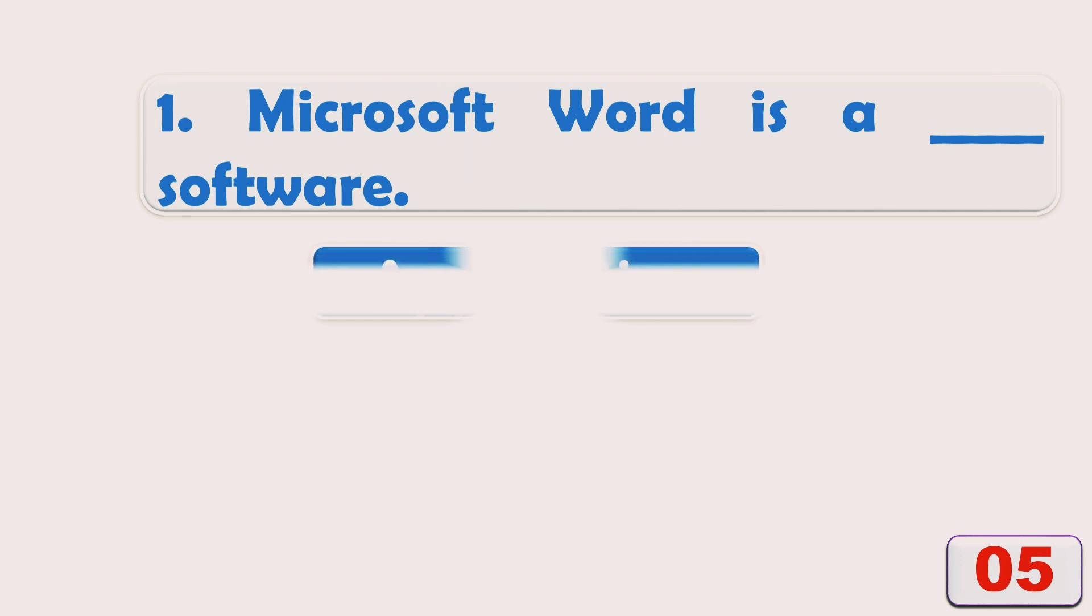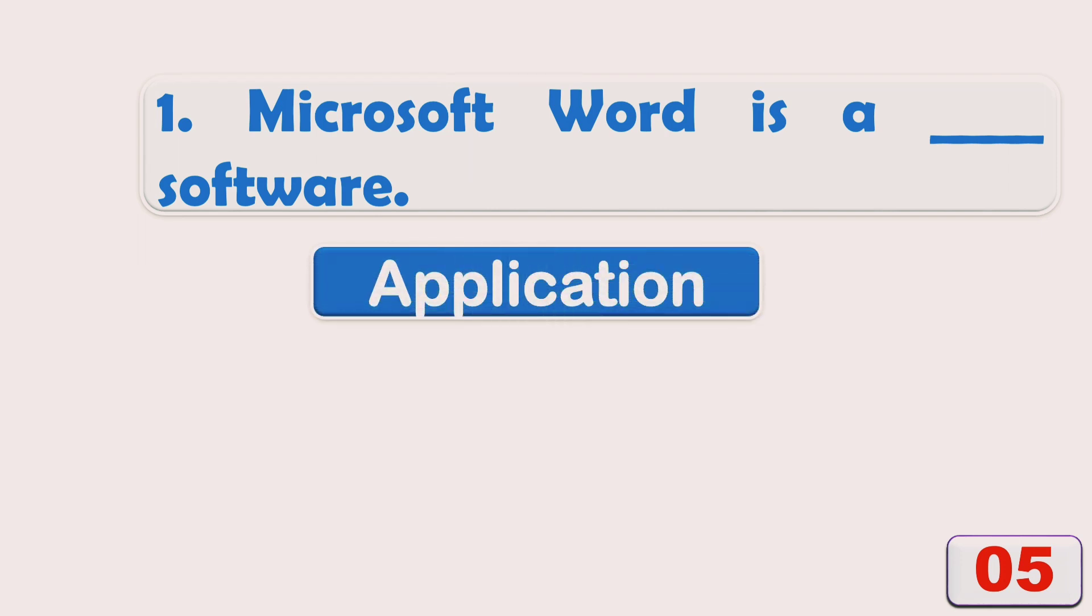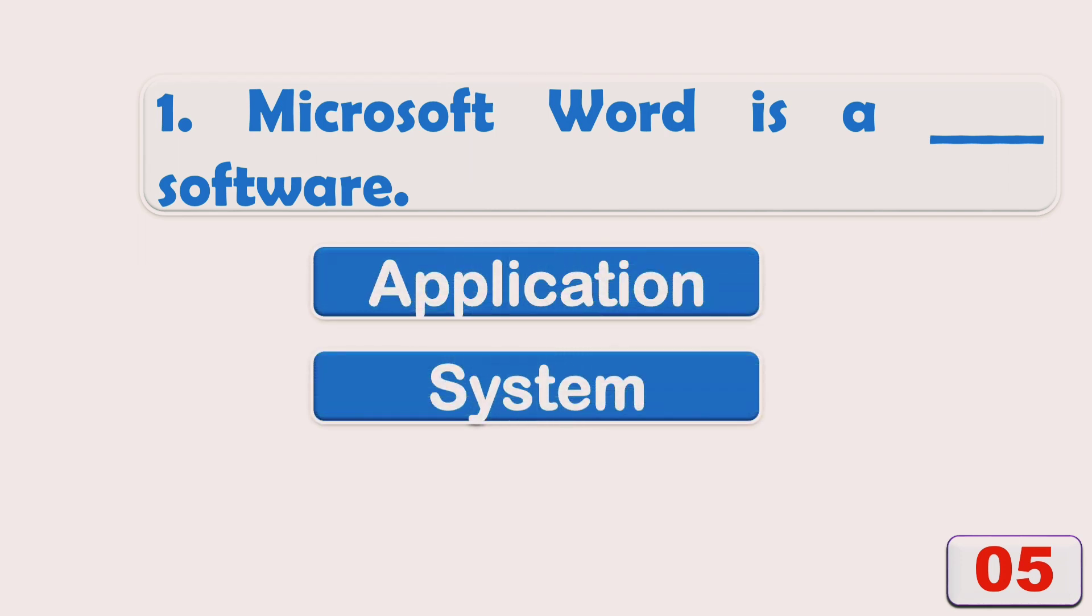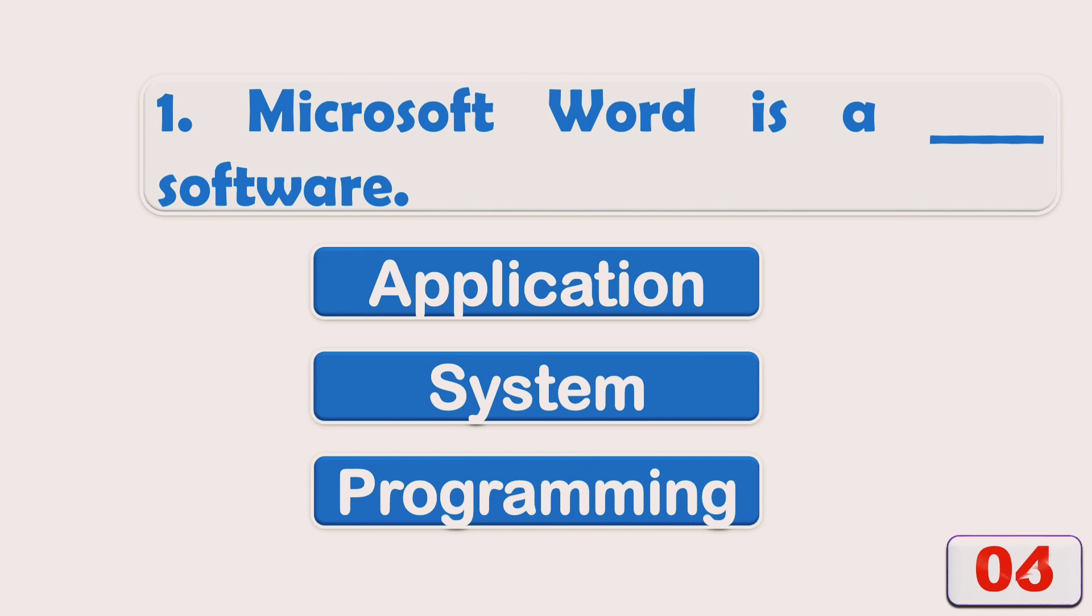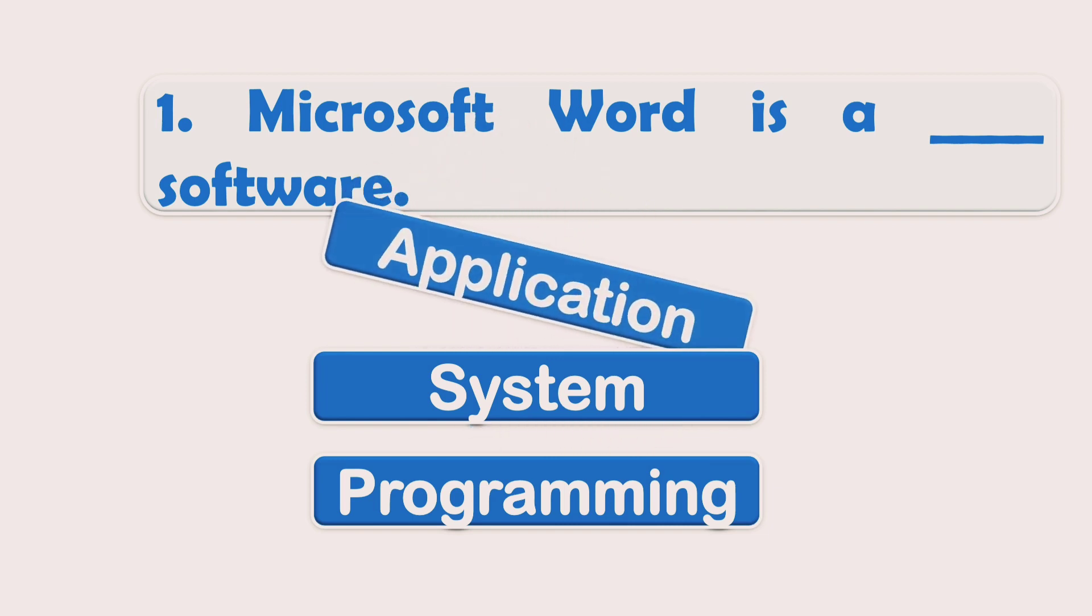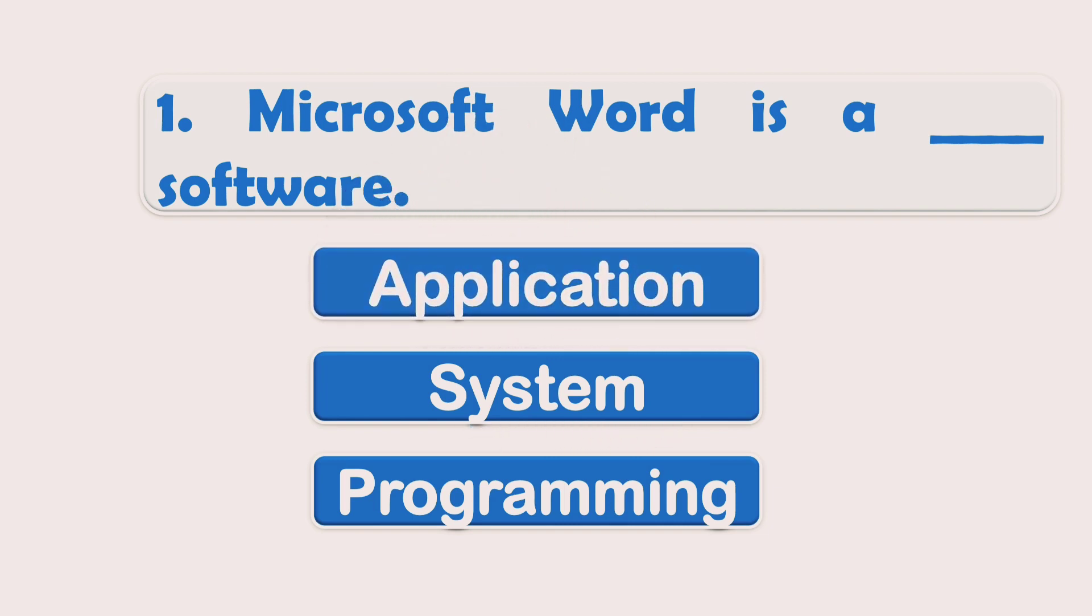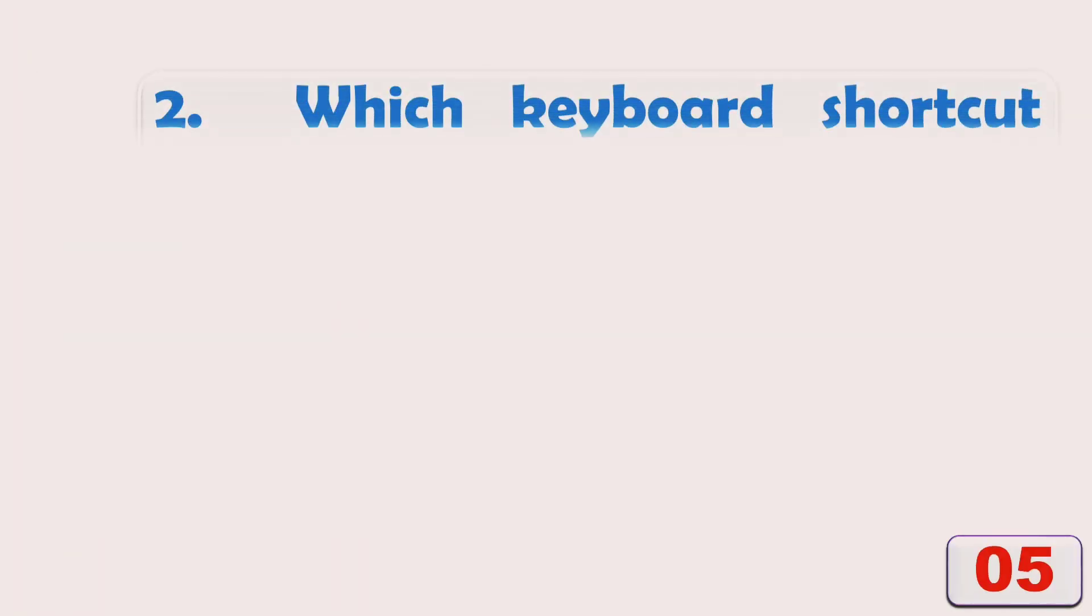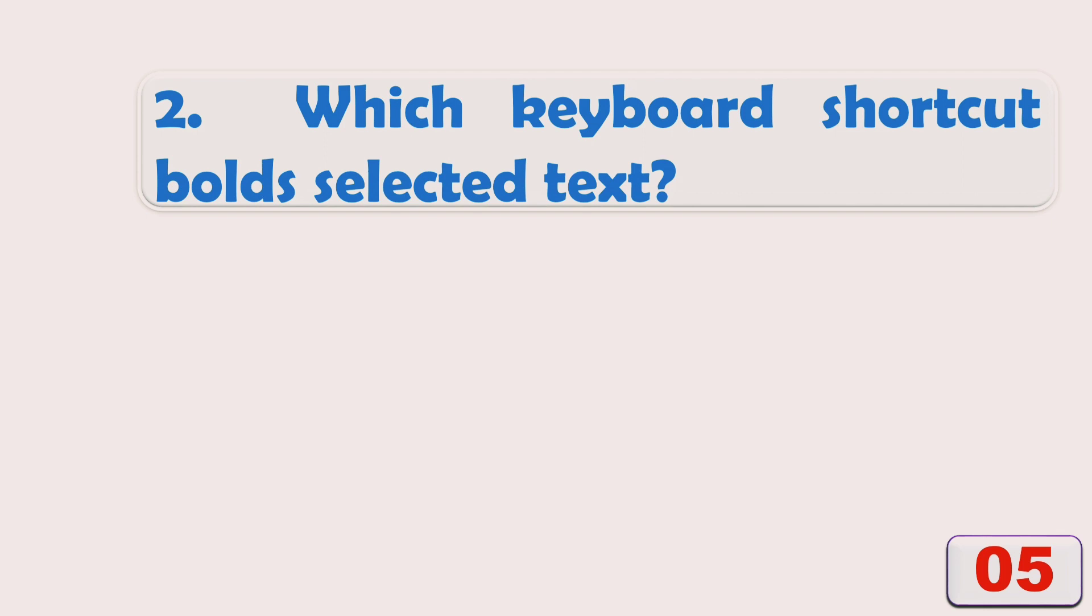Microsoft Word is a ___ software. Options are: A) Application, B) System, or C) Programming. The right answer is Application. Microsoft Word is an application software. Which keyboard shortcut bolds selected text? Options are: